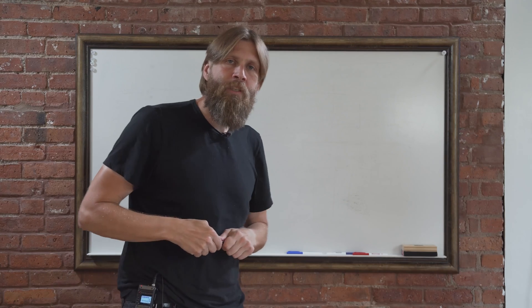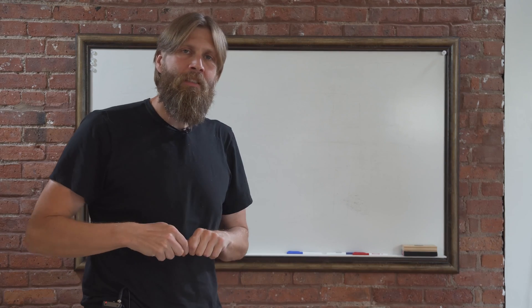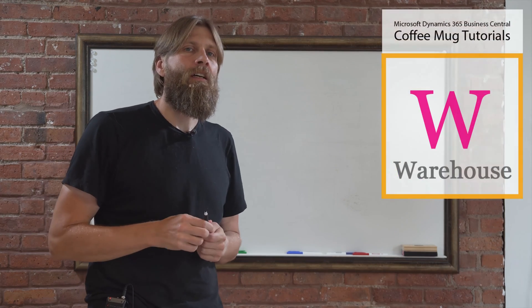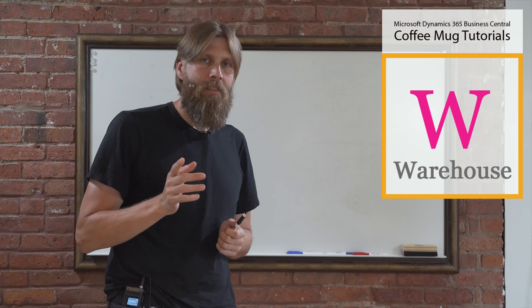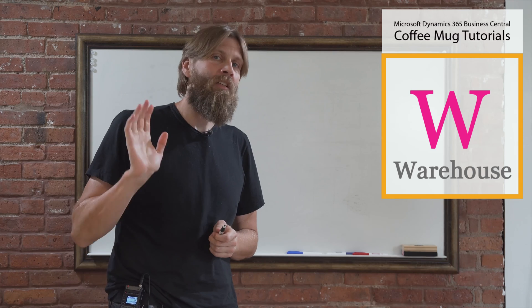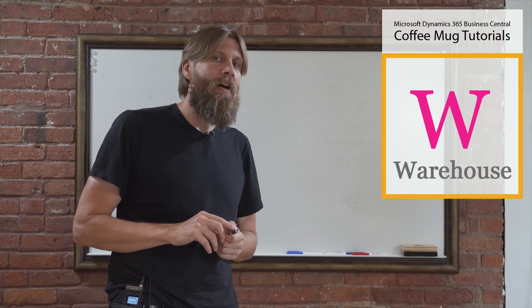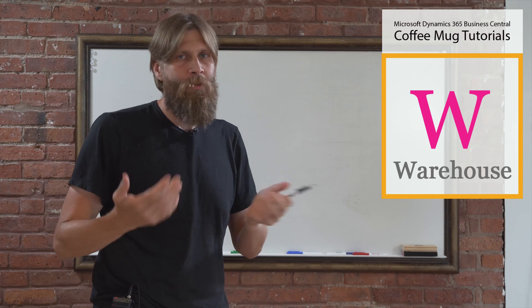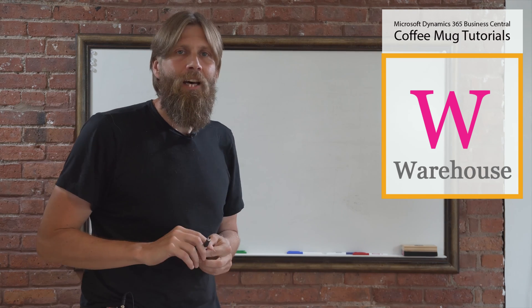Hello everyone, keep going on Warehouse Management. Today we're going to talk about bins. We're going to be talking about bins for a while, so just get used to it.